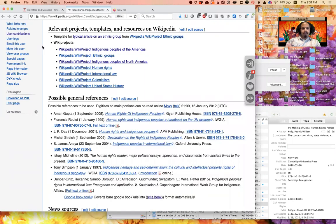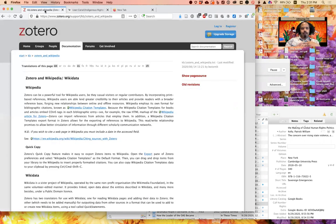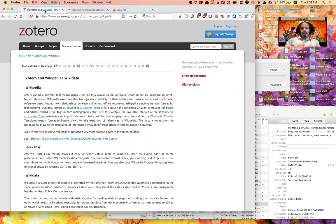The basic instructions for doing this are all on the Zotero website on a help page called Zotero and Wikipedia, very Googleable, but I will also provide a link to it as well for you.